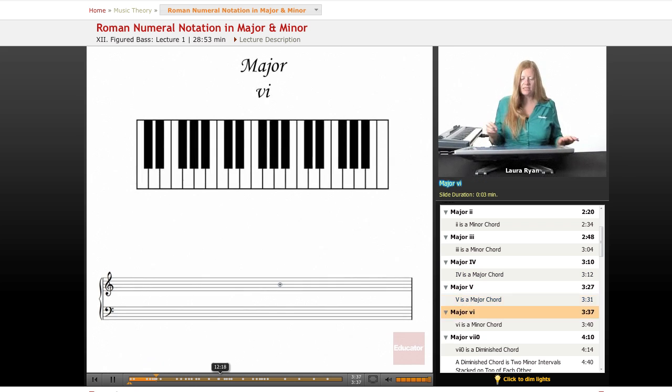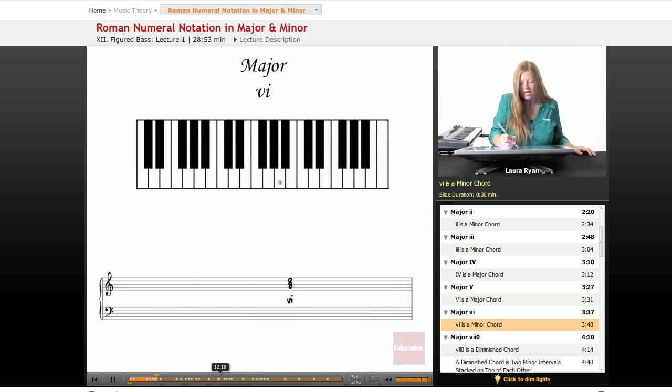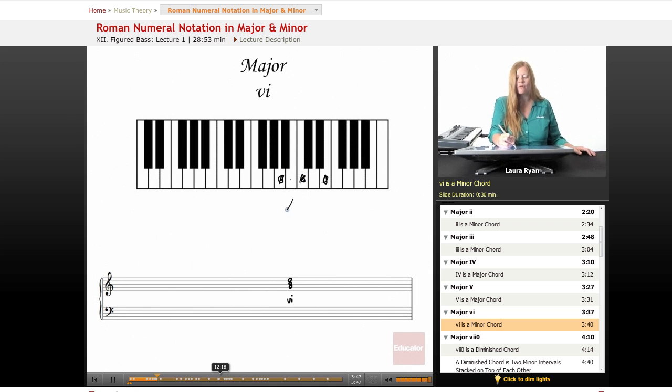Next, we have six. A, C, E. This is a minor chord. A, C, E. A, one, B flat, two, B, three, C, four.